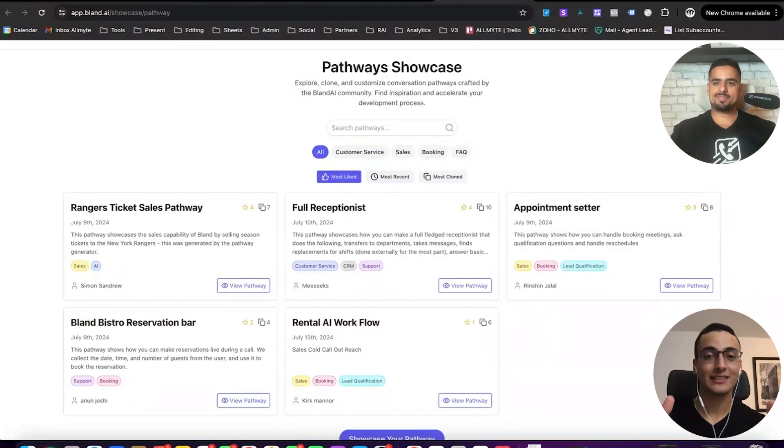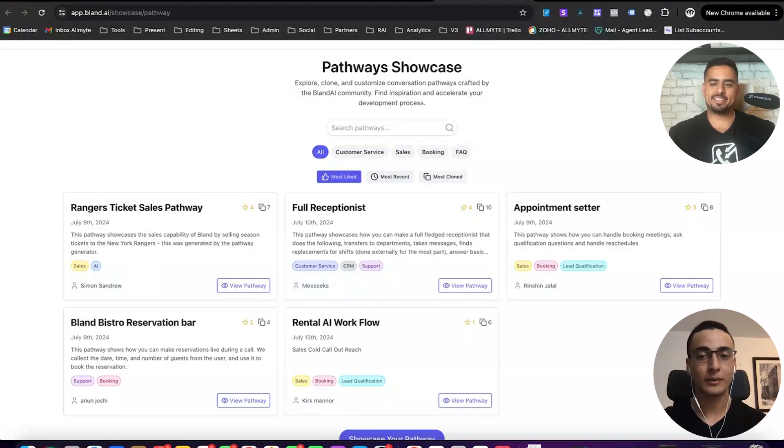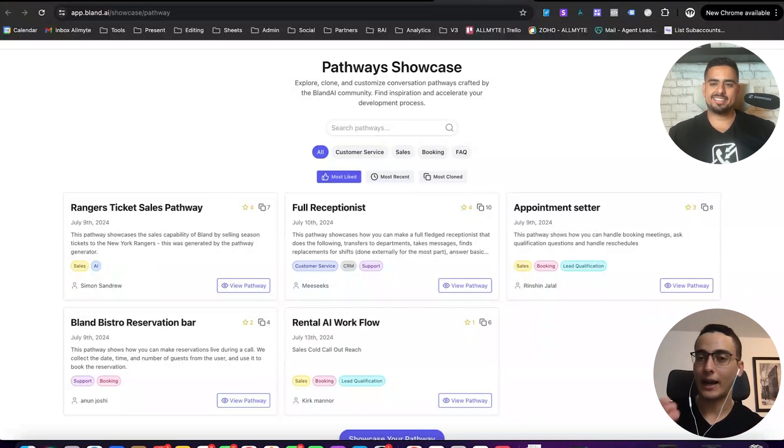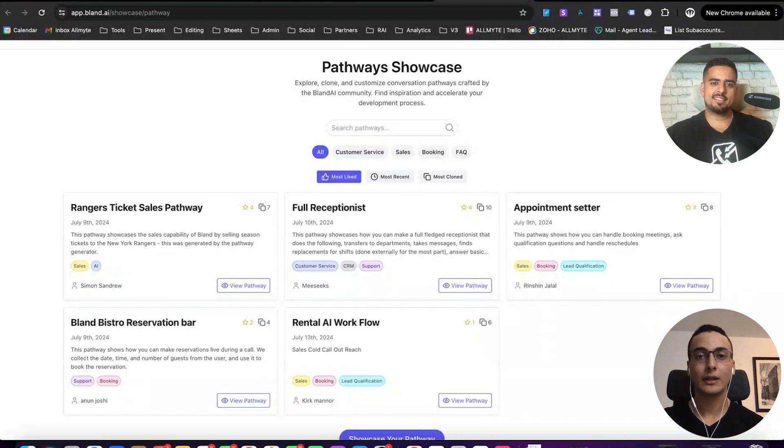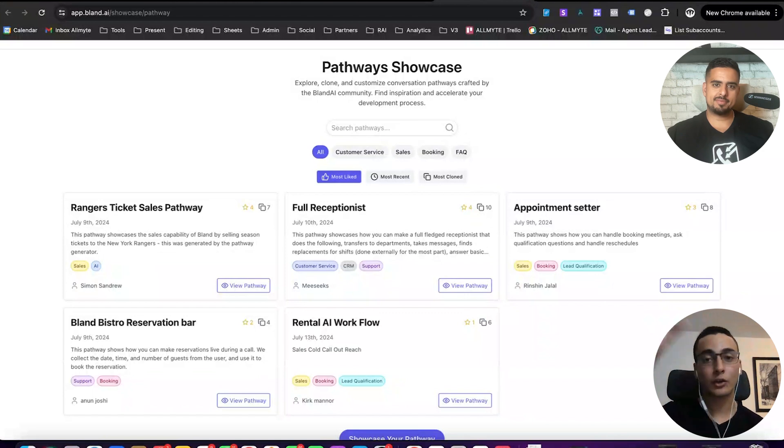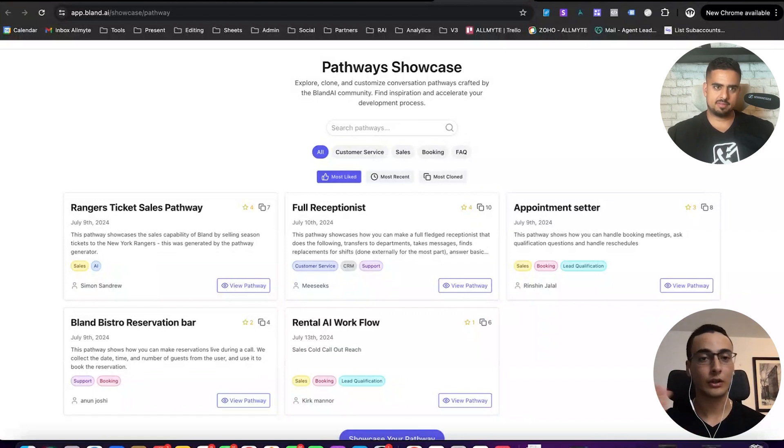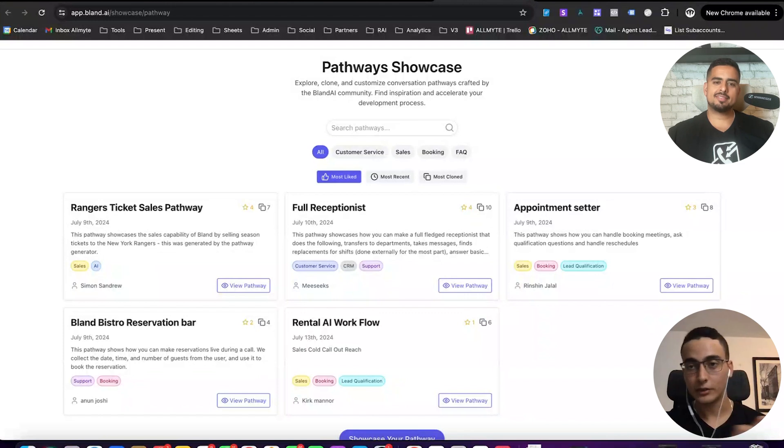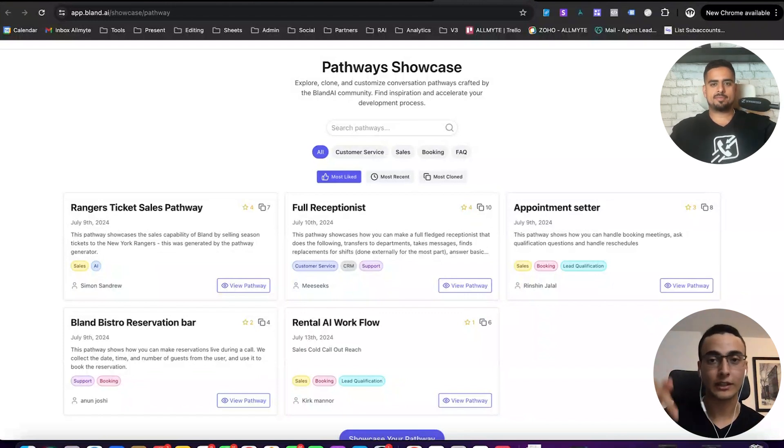And this is the Conversational Pathways Marketplace. Now, I know it might look kind of bare bones at the moment. Keep in mind, this literally just came out. But good news is that the use case we're going to be showing you, the actual pathway that we use, we're going to be putting it in here so that at the end of this video, you can literally just click on the link that'll be in description. It'll take you right to it. You can copy and paste it and use it literally today.